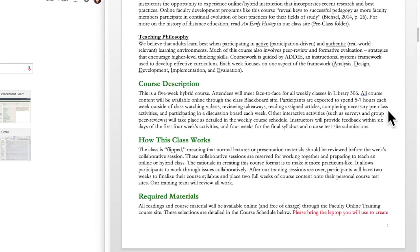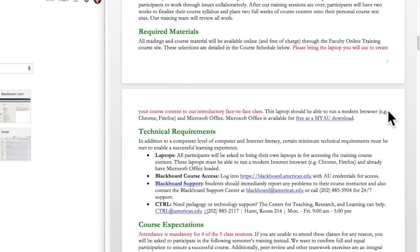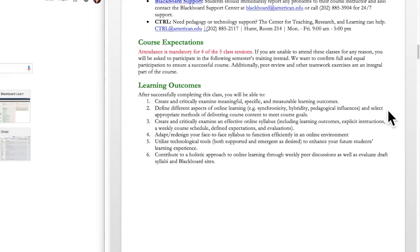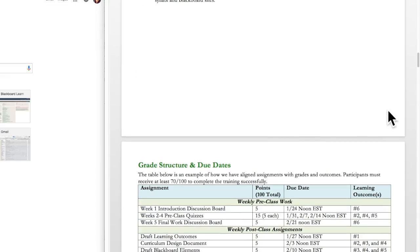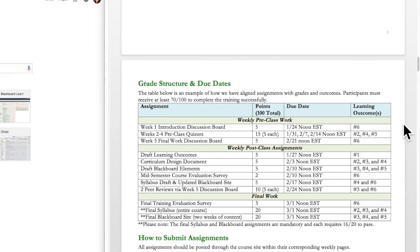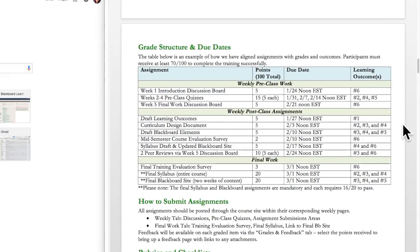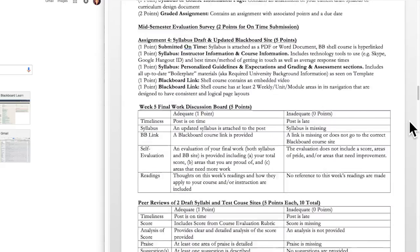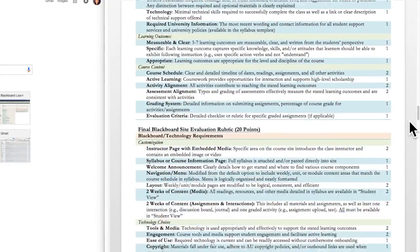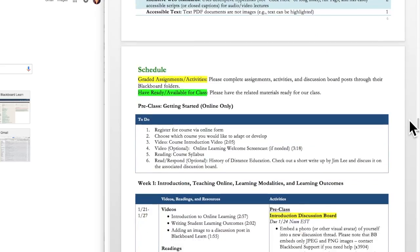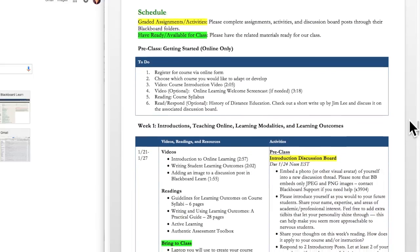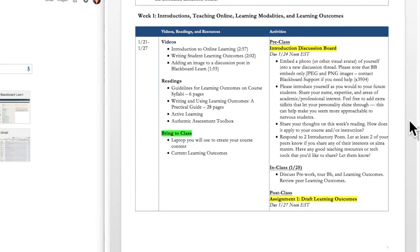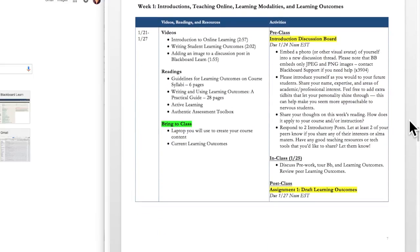You'll also be able to see the grade structure and due dates, which show all of our assignments. You may want to input these dates into your own calendar now as a reminder. We also have all of our assignment rubrics and guidelines for reference, but the most important part of the syllabus is the course calendar. It's a static text area that lists all the videos, readings, and resources, as well as activities as they correspond to our weekly schedule.